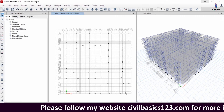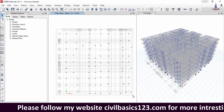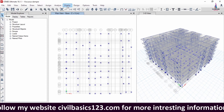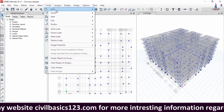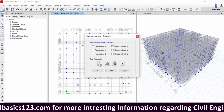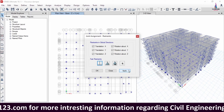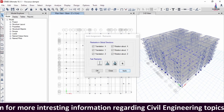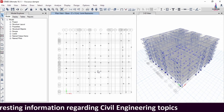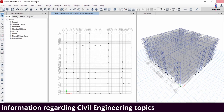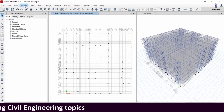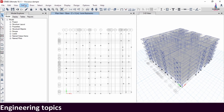Now apply fixed supports: select all support conditions at the base, go to Assign > Joint Point Restraints, select fixed support, click Apply, then OK. This applies fixed support conditions at the base. Before analyzing, I will show the properties considered for this building.